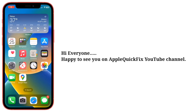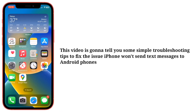Hi everyone, happy to see you on Apple Quick Fix. This video is going to tell you some simple troubleshooting tips to fix the issue: iPhone won't send text messages to Android phones.